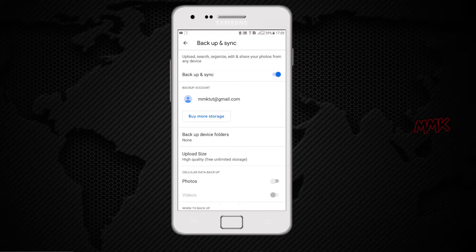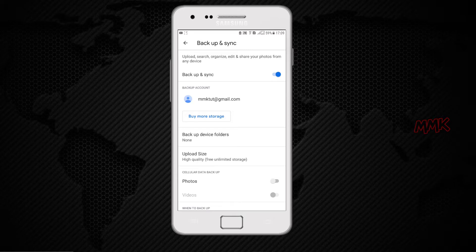From here you can set up backup options. You can also backup device folders.